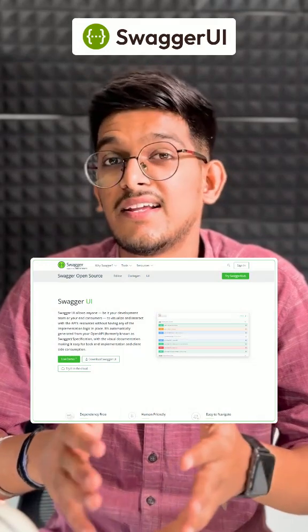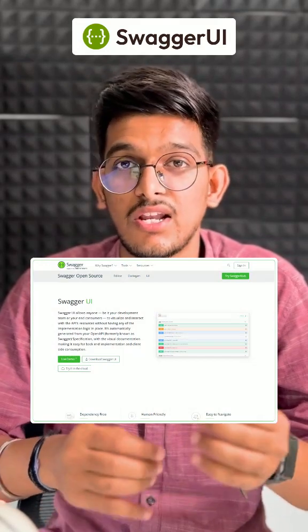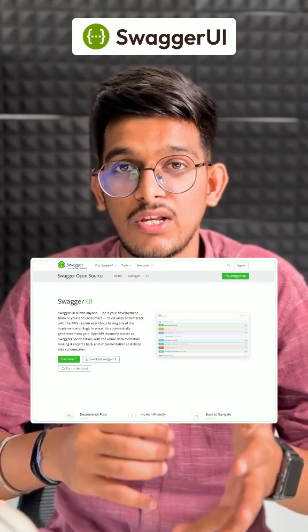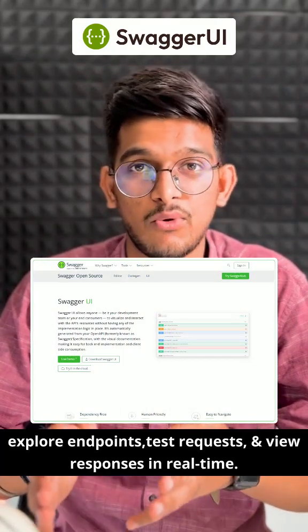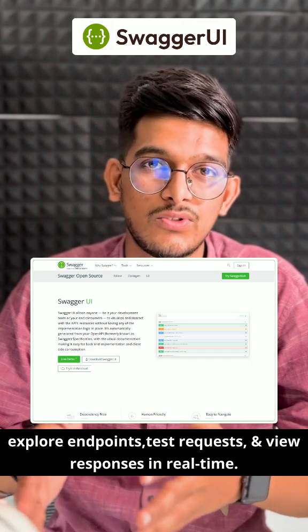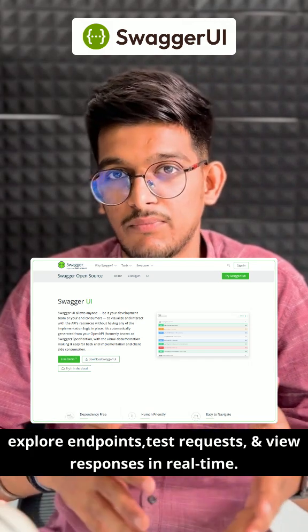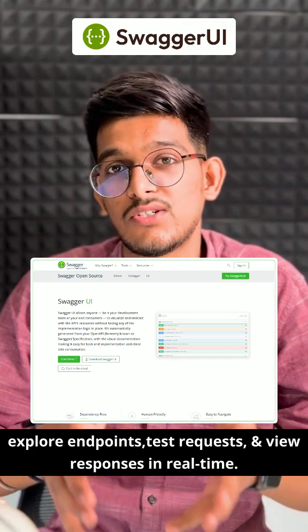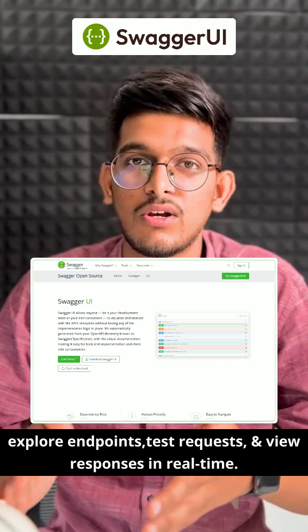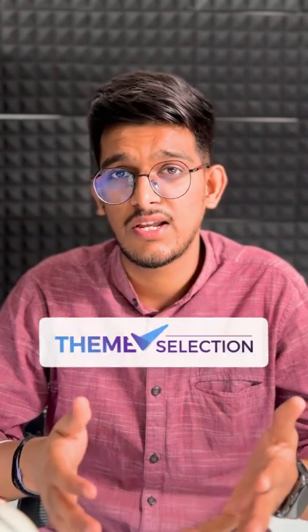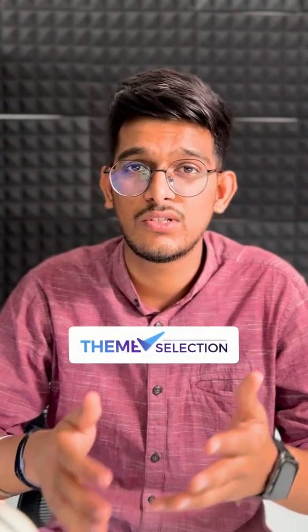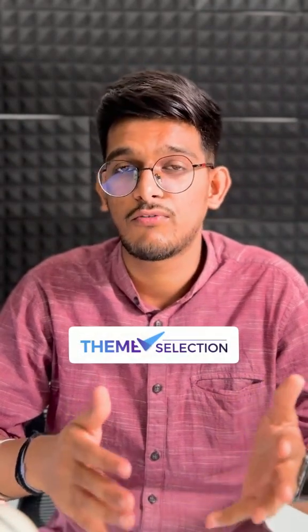Next, we have Swagger UI, a REST API documentation tool that has an interactive interface allowing developers to explore endpoints, test requests, and view responses in real time, which makes it very popular among developers. In fact, we at ThemeSelection also use this tool to perform complex tasks on our templates.